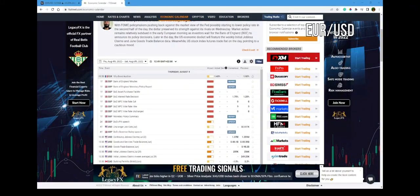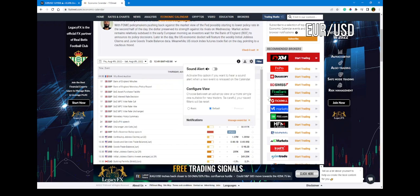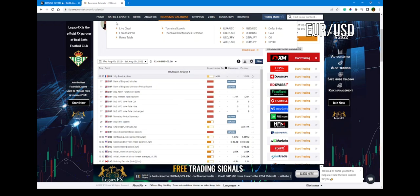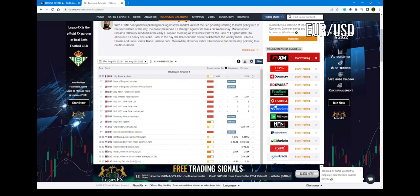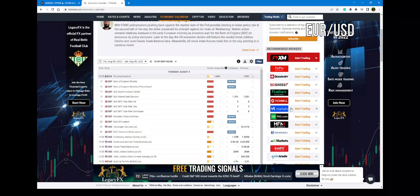Hello and welcome back to this new puzzle. Today we are going to analyze EURUSD. As a beginning, we are going to check out what we have in the economic calendar, and after that we'll go on to check the technical analysis.